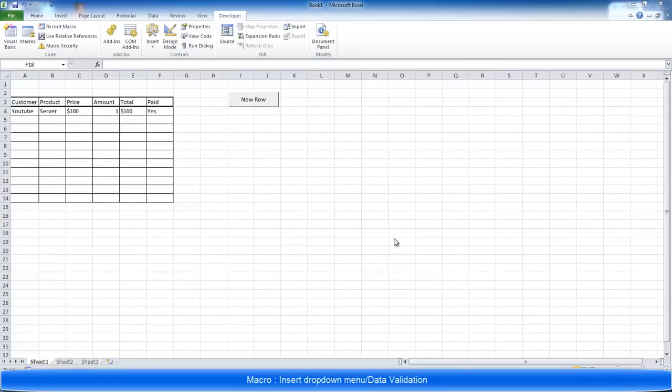Hi guys, welcome to my tutorial on how to create a macro that's going to insert a dropdown menu into a cell you specify.